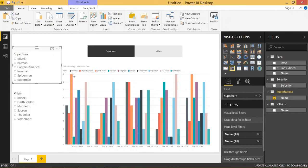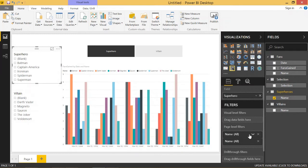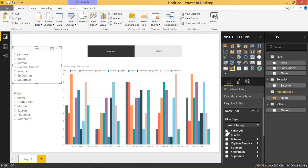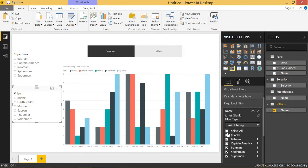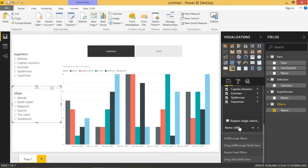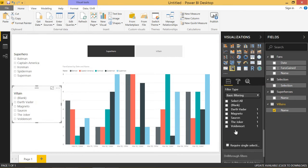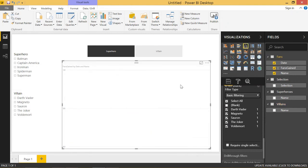Also, one thing, one problem with this report is you see these blanks here. Basically, these show up because of the relationships that we have. If we try to get rid of those blanks by selecting all and then getting rid of blank, that works for the first one. But the moment we try to filter out the blanks from the villains, we get a problem with our chart. So that looks pretty bad.